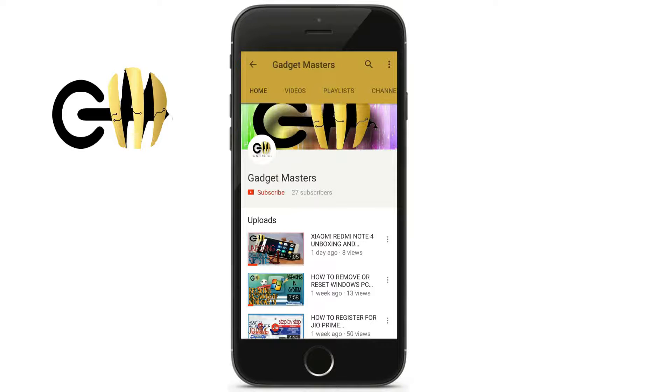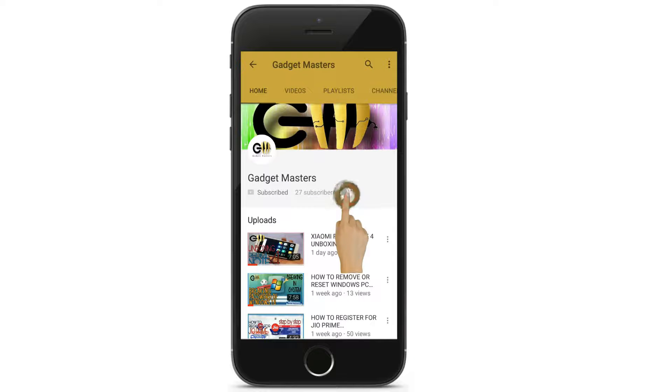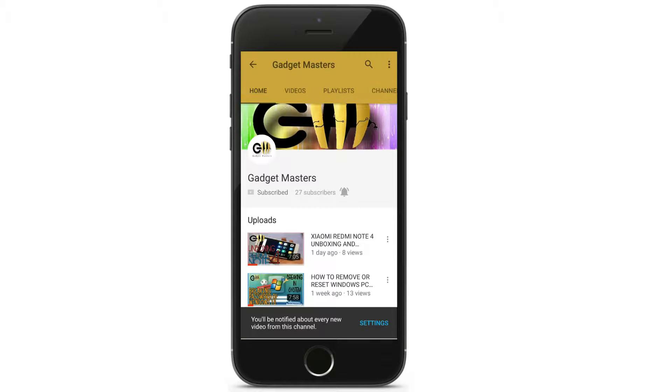If you are new to Gadget Monsters, please hit the red subscribe button and also the bell icon so that you will be notified every time we upload a video.